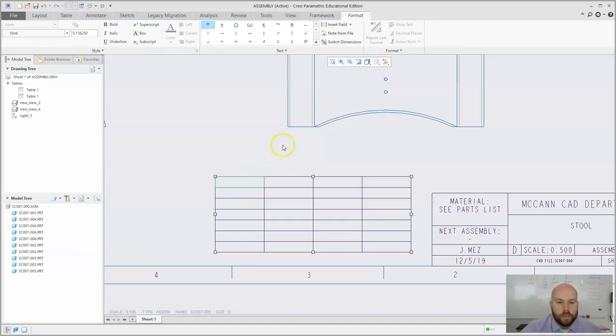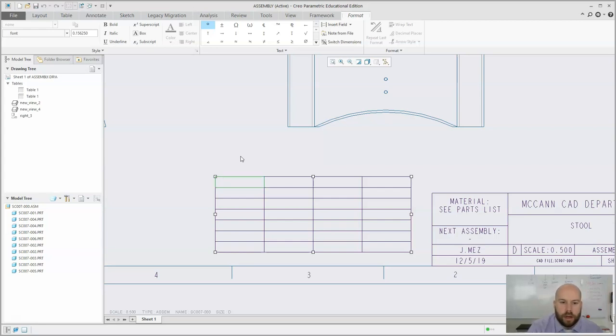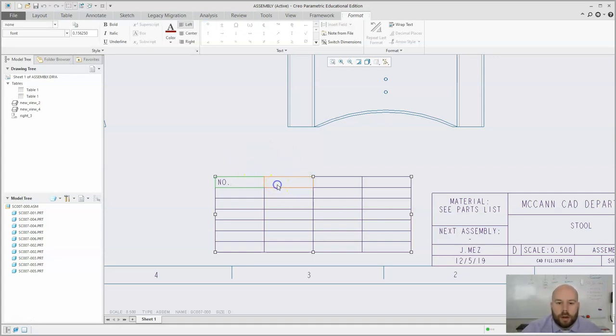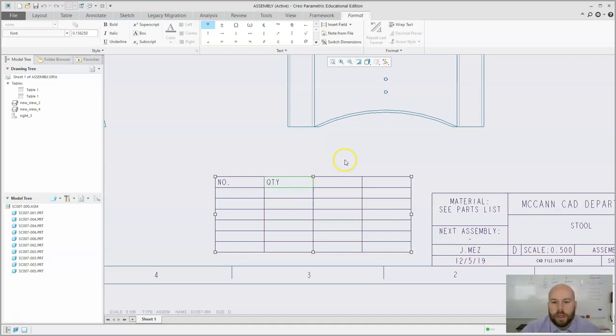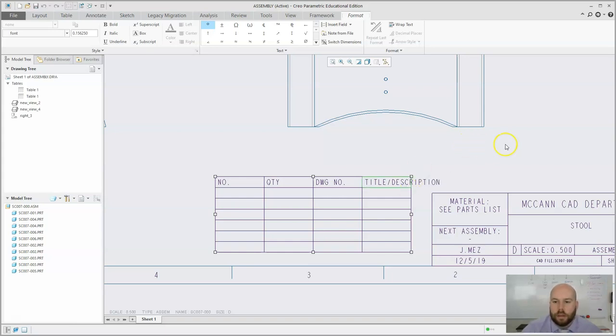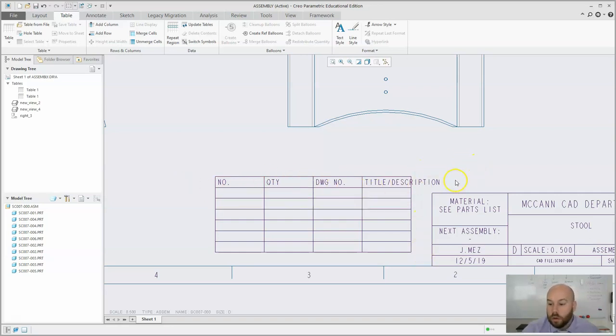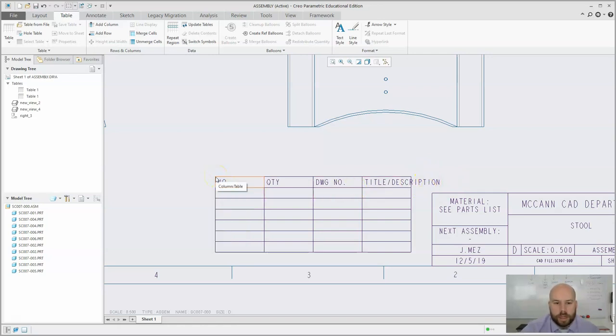So our first column, it's going to be number. I always put NO. with a period, or you could put like number symbol like that if you wanted. But for some reason, everywhere I've ever worked is always put NO. And then I'm going to put the other one, I'm going to go quantity QTY. Next one will be drawing number. And then the next one will be title slash description. And this could be depending on your company, any number of different things. I've worked for a bunch of companies at all different stuff. Some of like process codes and all these other things that are associated with them. But we're just going to create a real basic one here.